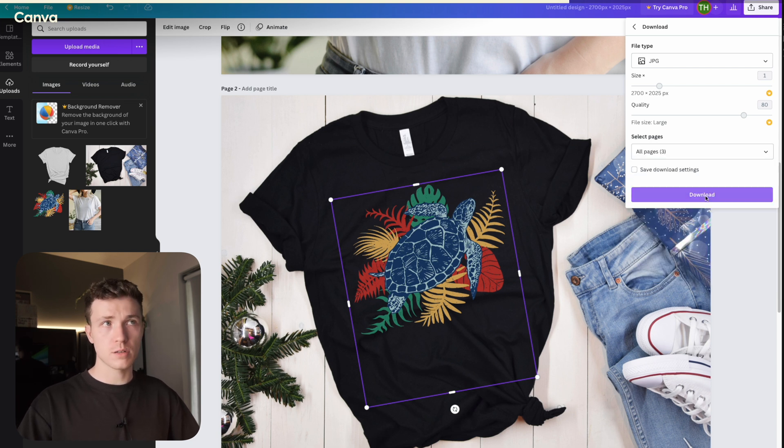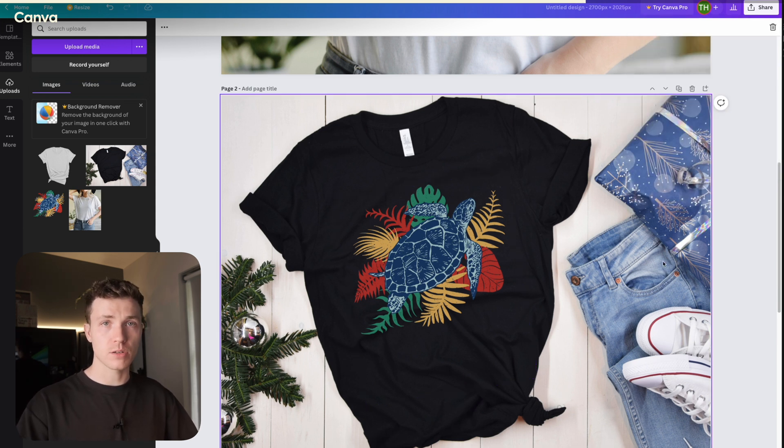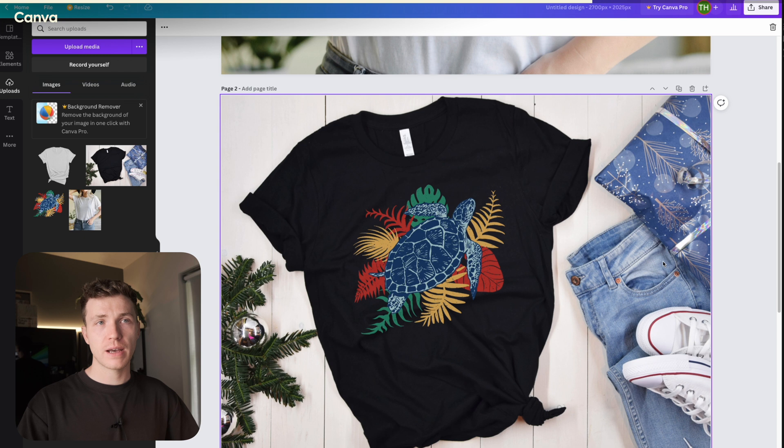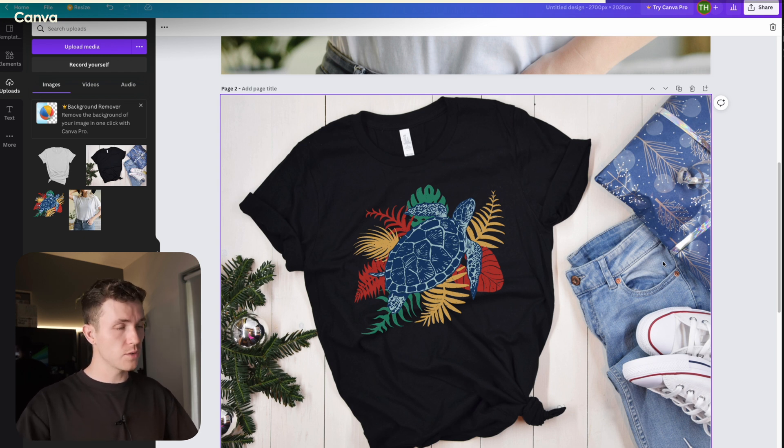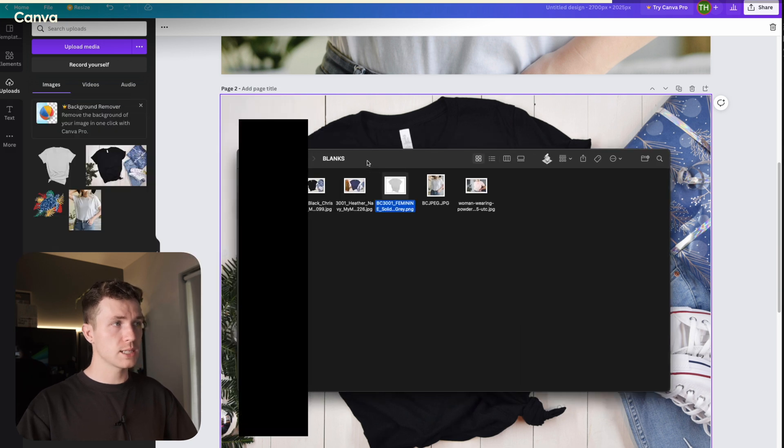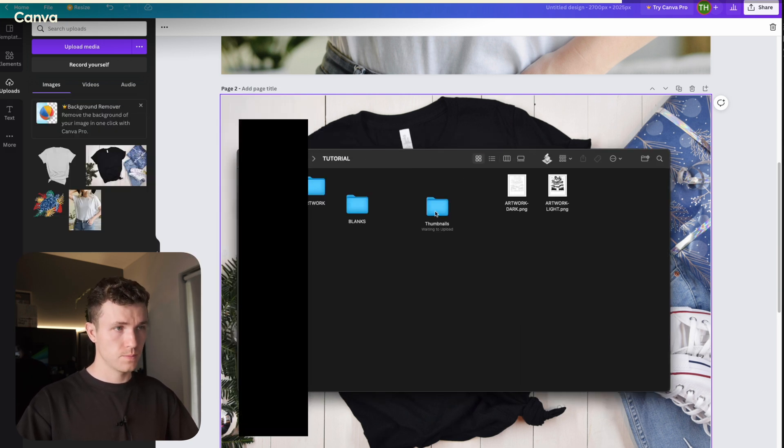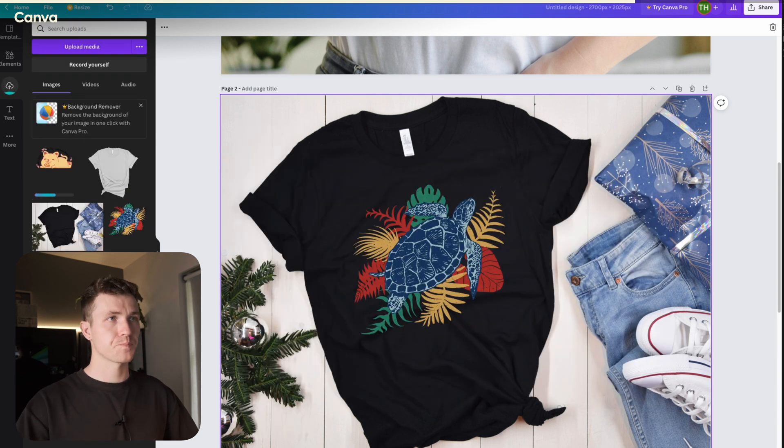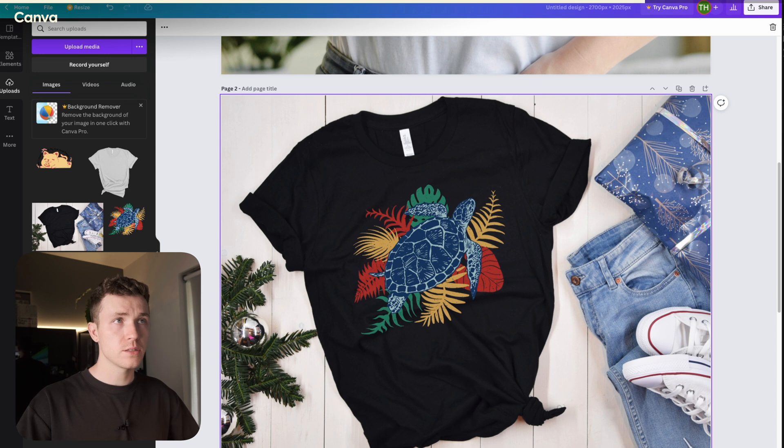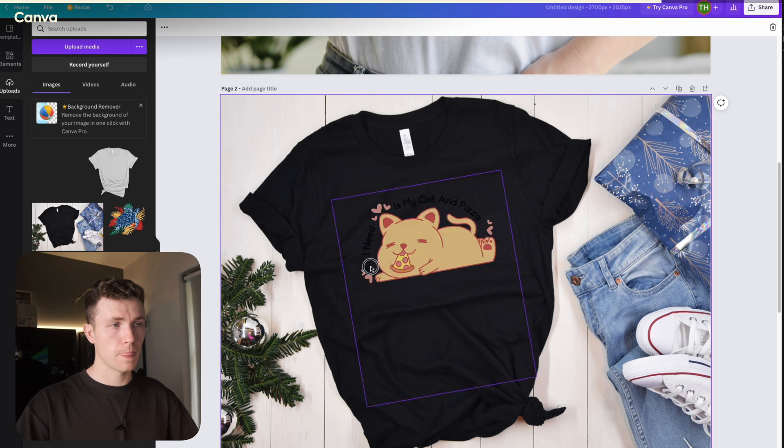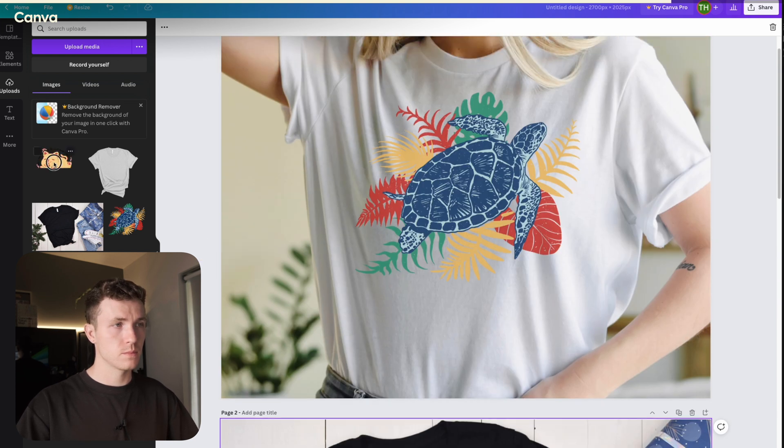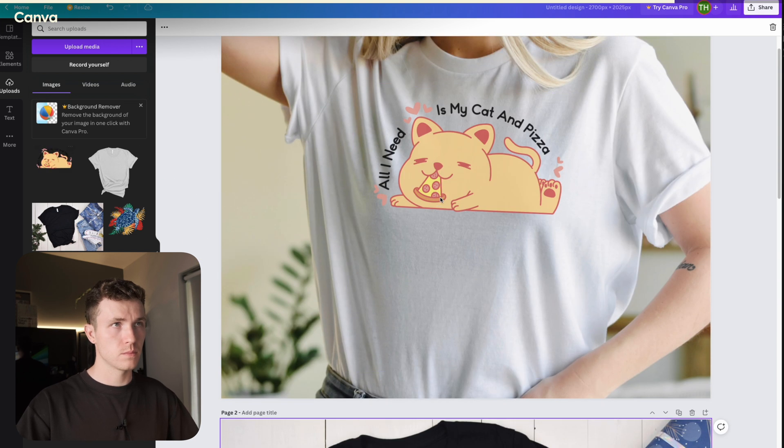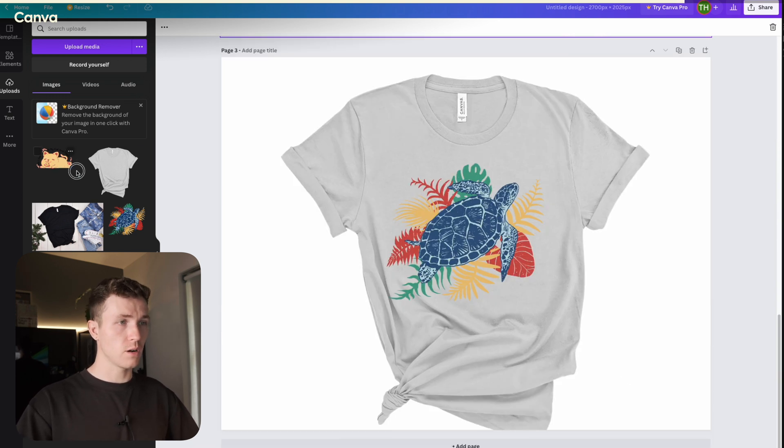This will save all your mockups as separate files that you can then upload to Etsy. However, how do we generate the next set of mockups? Unfortunately, I haven't found a way of doing this quite as well as you can in Photoshop. So the only way to do this is to first drag in your new design into your upload section. Wait a few seconds for this to upload, then all you need to do is go page by page and drag over your new design on top of the old one.